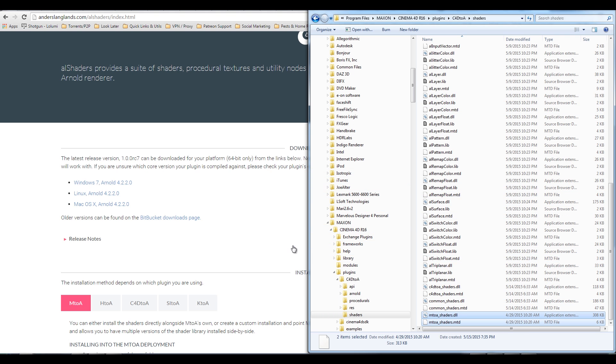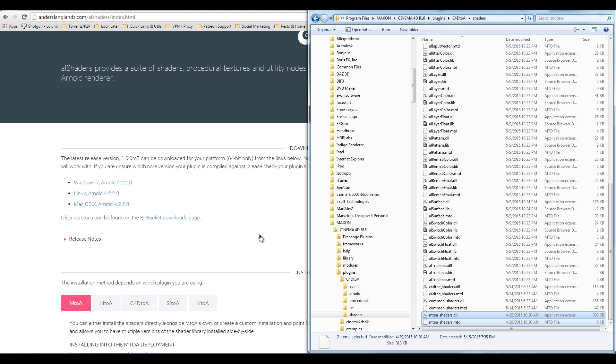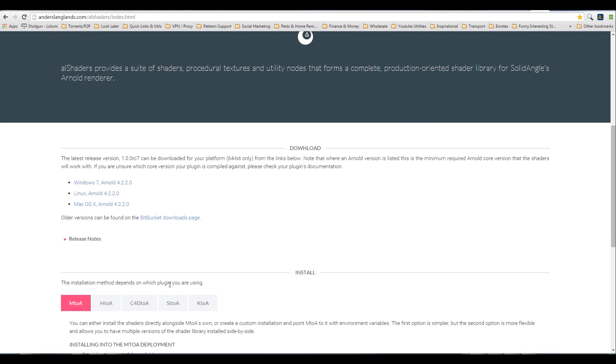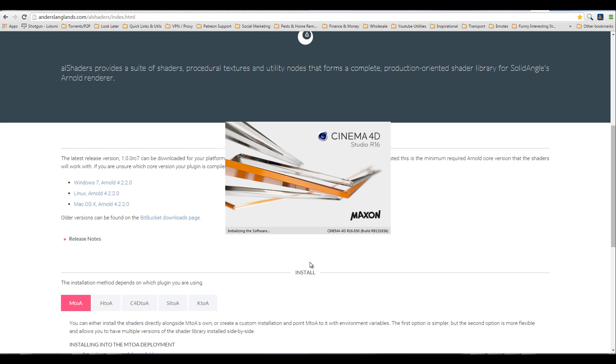And then if you happen to have H2A, you can go ahead and put the H2A shaders in there as well. Or if you have Softimage to A, you can go ahead and do that as well. But all right, let's go ahead and open up Cinema 4D and let that load up. And I've already got a licensing server, so Arnold's going to check out licenses for me automatically.